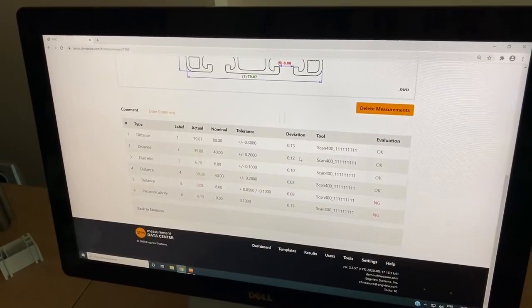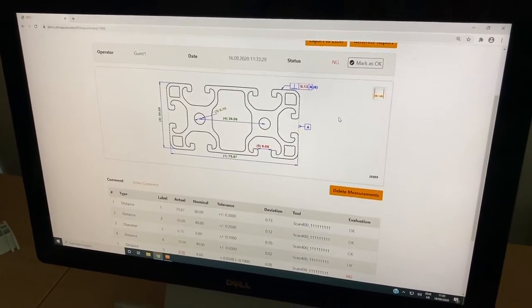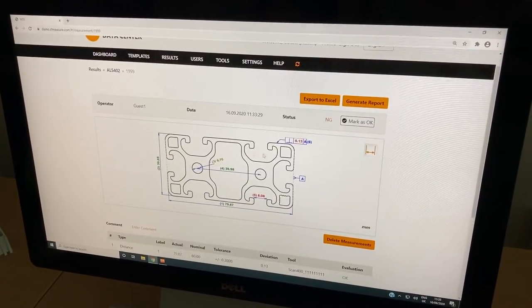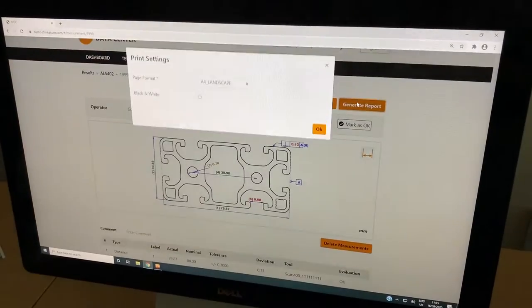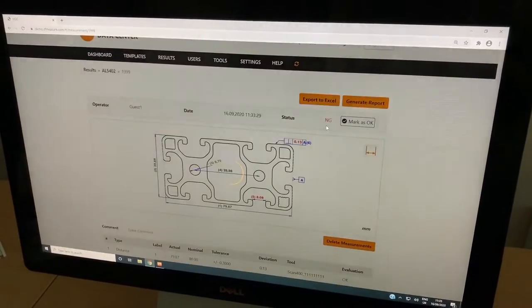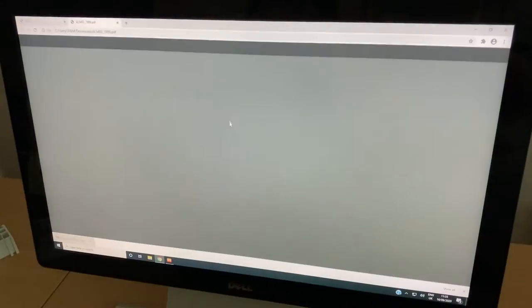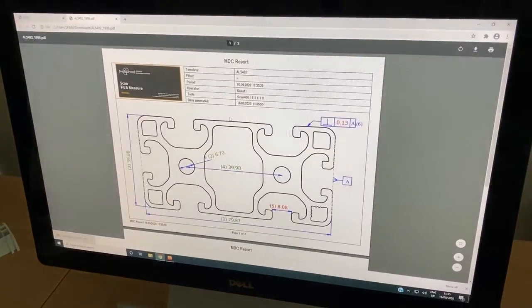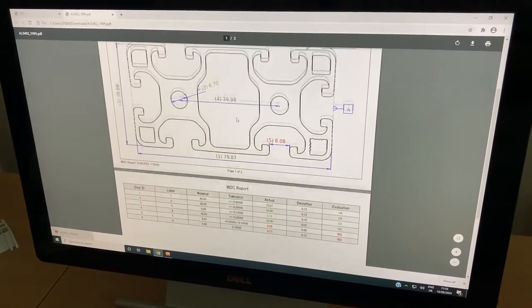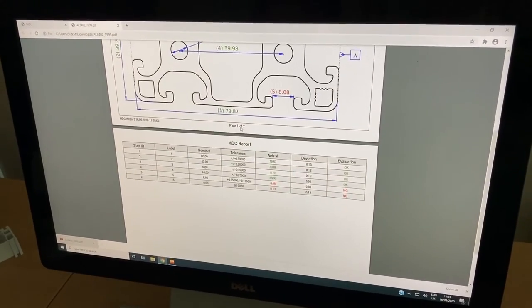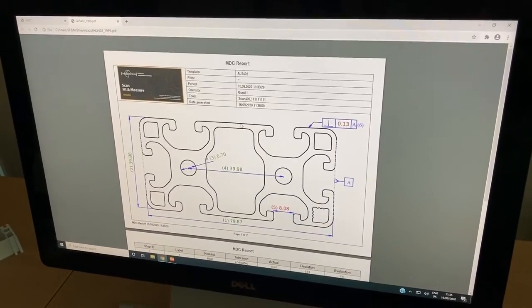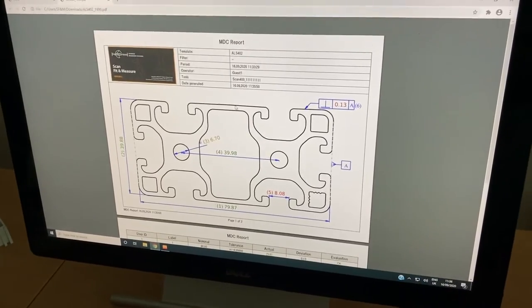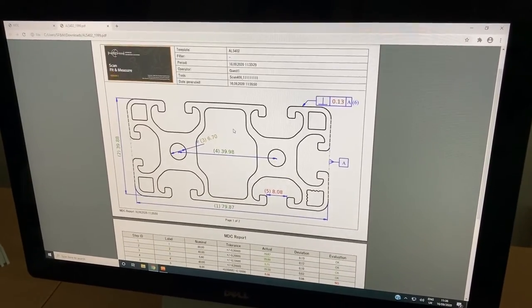You can generate a report and send the PDF to customers or management. You have the evaluation with pass or no pass in the table.